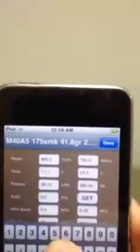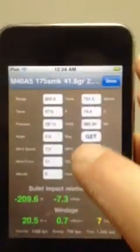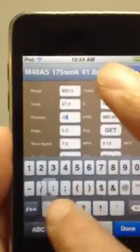The Kestrel reads 67 degrees, so we'll plug that in. We'll scroll down and get our barometric pressure — 29.83. We'll round that to 29.80 and enter that into the app.